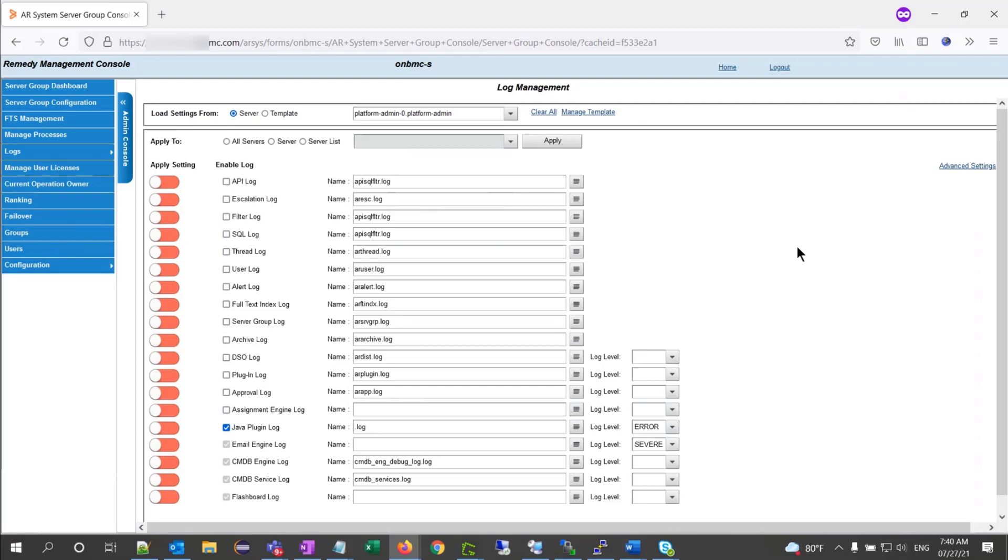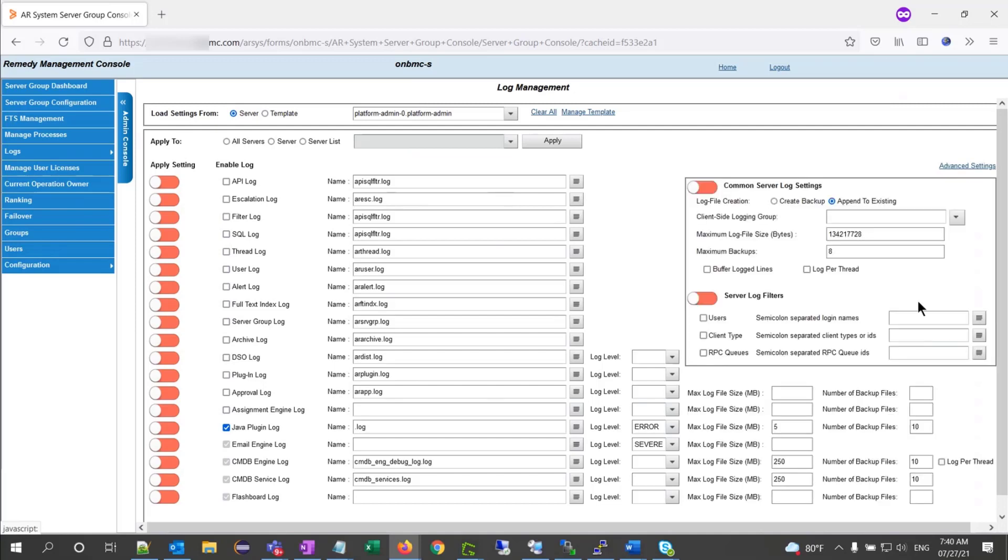To enable the logs, I first need to verify the advanced settings configuration. Click on advanced settings, and let's review the log file creation options.